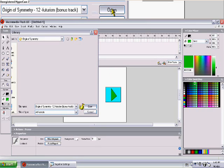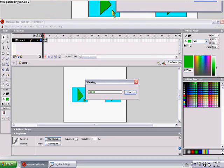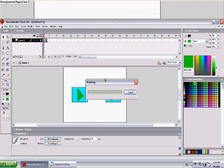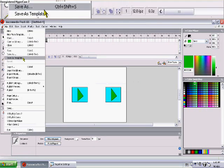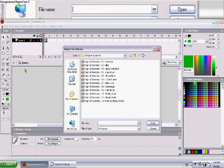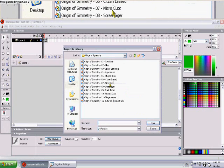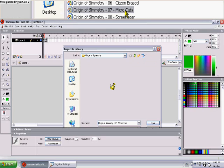Let's wait for it to work. And now let's import the second song, Microcuts.